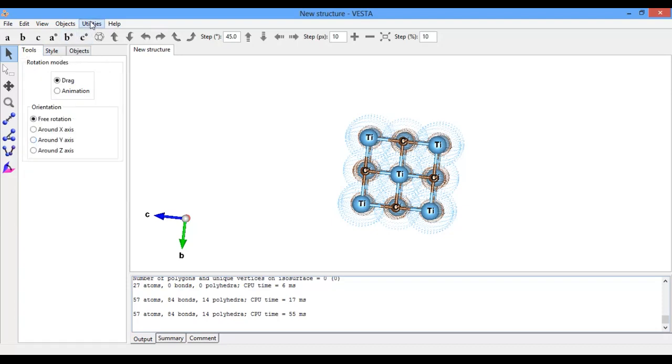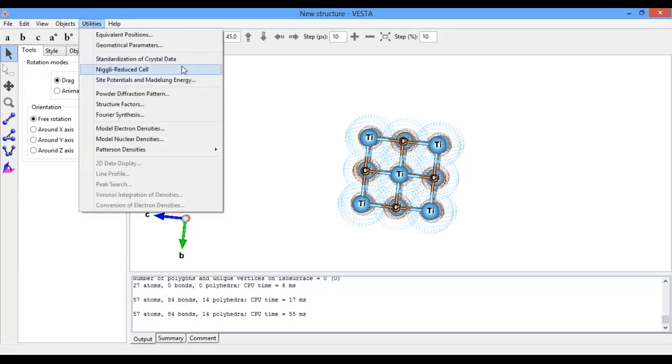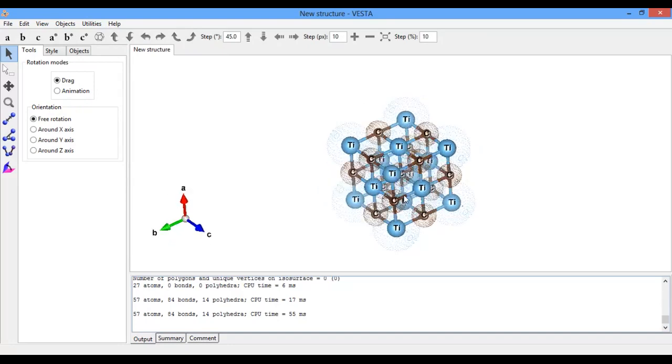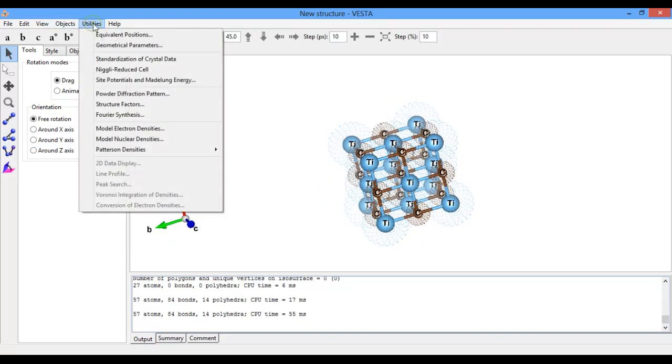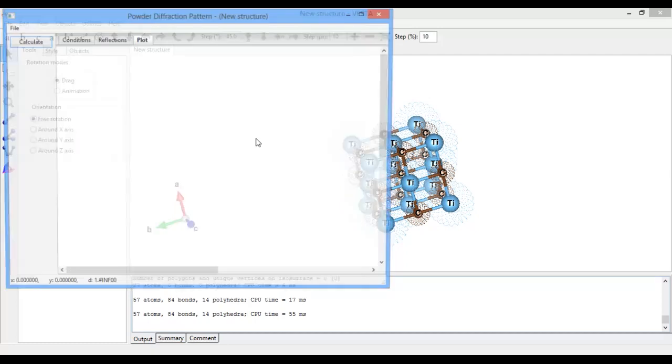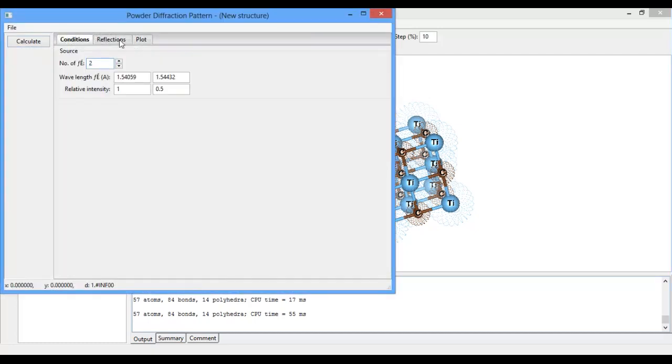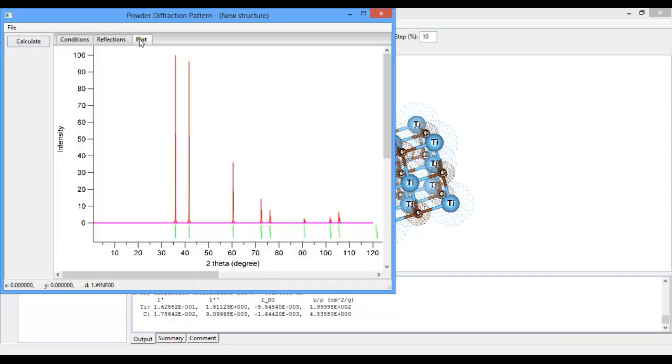If you want to see the powder diffraction pattern of this material, just go to Utility and click on Powder Diffraction Pattern. These are the conditions. I will use CuKα 1.540. Click on Calculate.